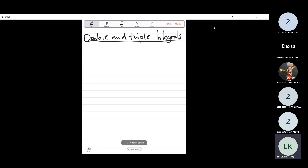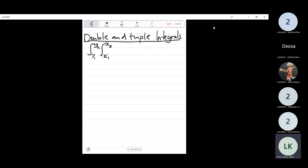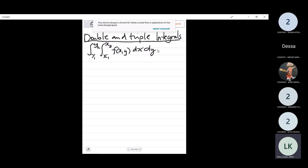So these are integrals that look like this. You have a function that is in terms of x and y, and you have to integrate this. The way we do it is we integrate normally like a definite integral. You start by integrating the one that is on the inside first. So I will integrate f(x,y) with respect to x first because that's the one on the inside. Substitute the limits, and then whatever I get, I will integrate again with respect to y. So when I'm integrating with respect to x, y is a constant, and when I'm integrating with respect to y, x is a constant.